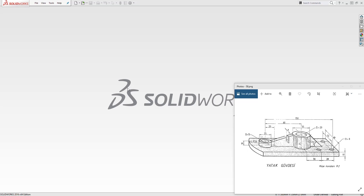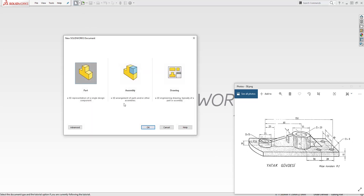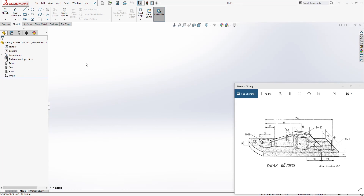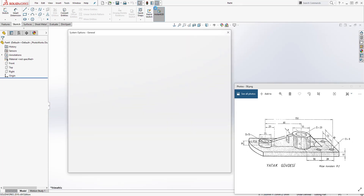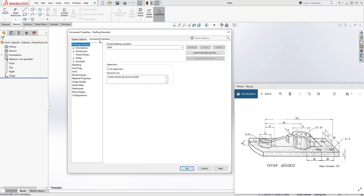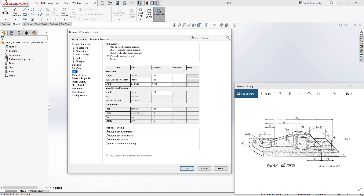Hello guys, welcome back to another tutorial. In this tutorial we are going to be designing this part. Let's start a new part file. The next thing we will do is change our units to millimeters — on the document properties, select unit millimeter and click OK.